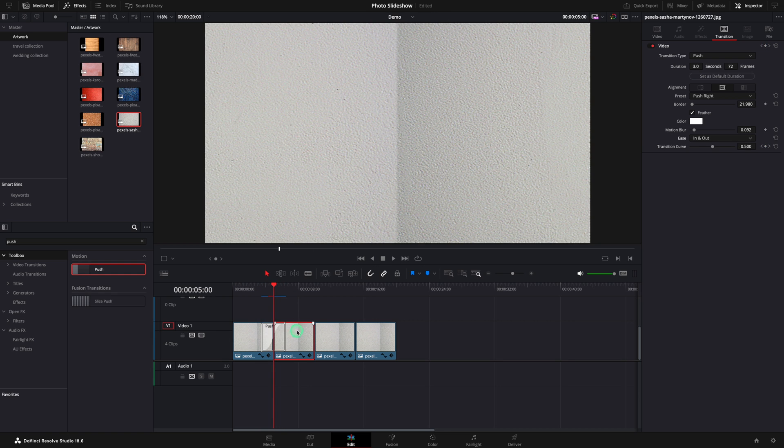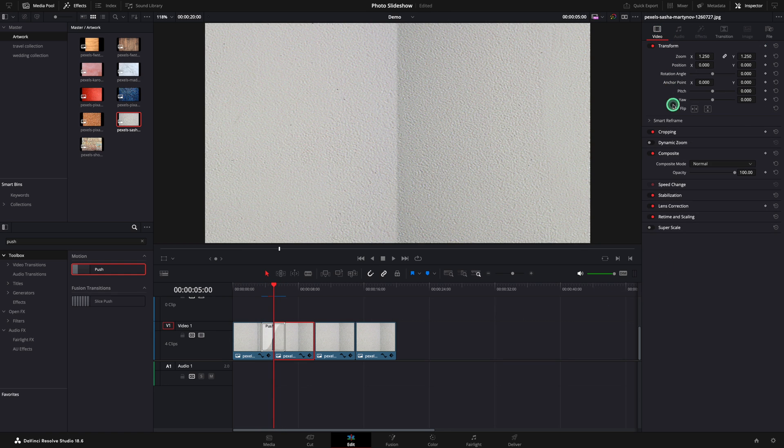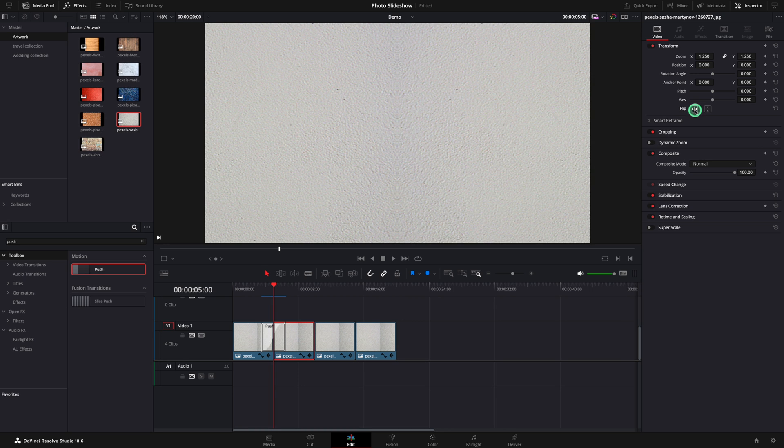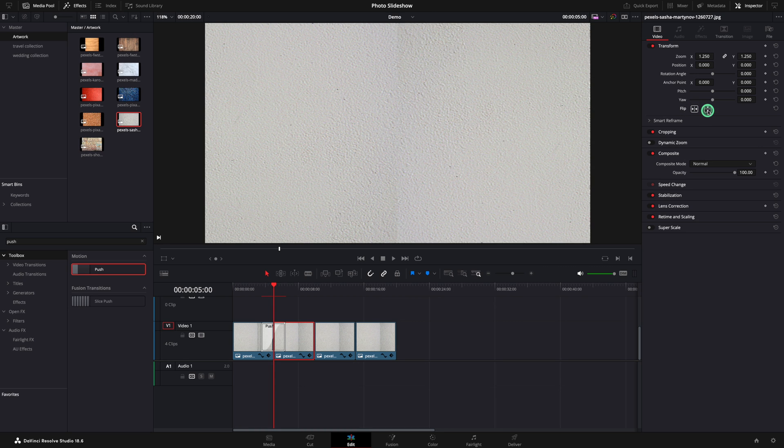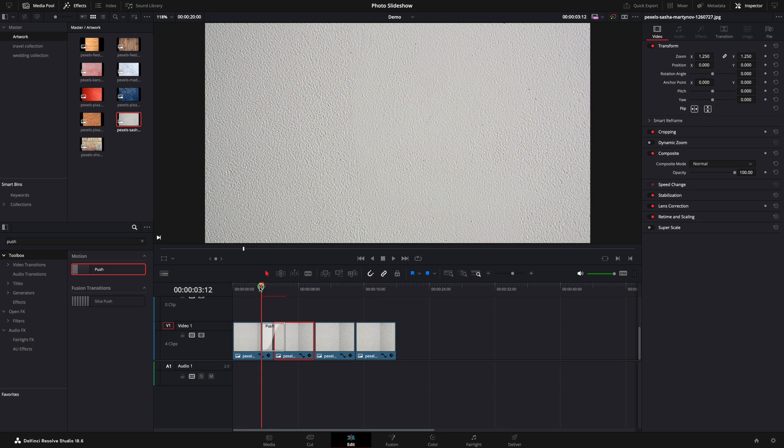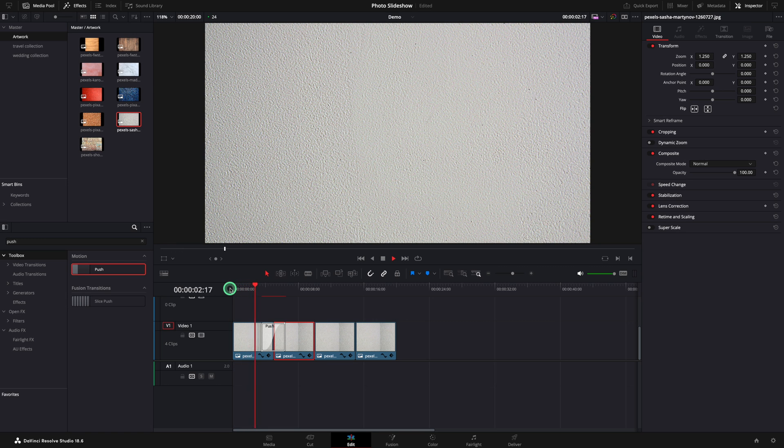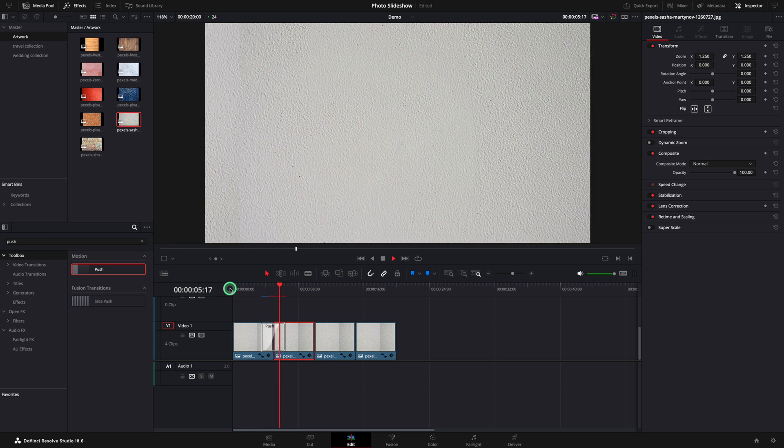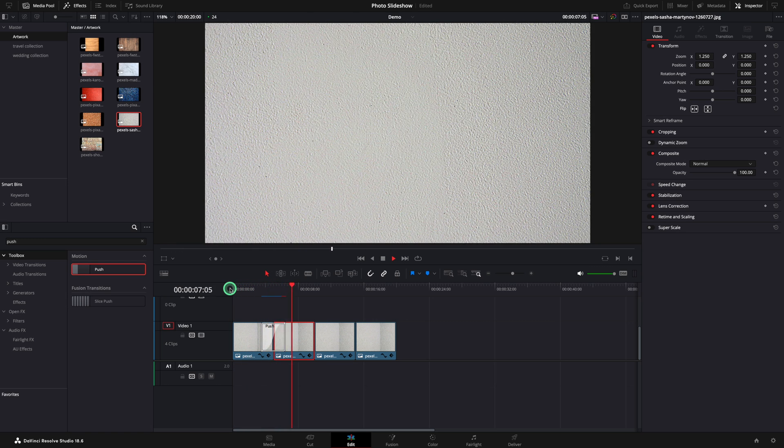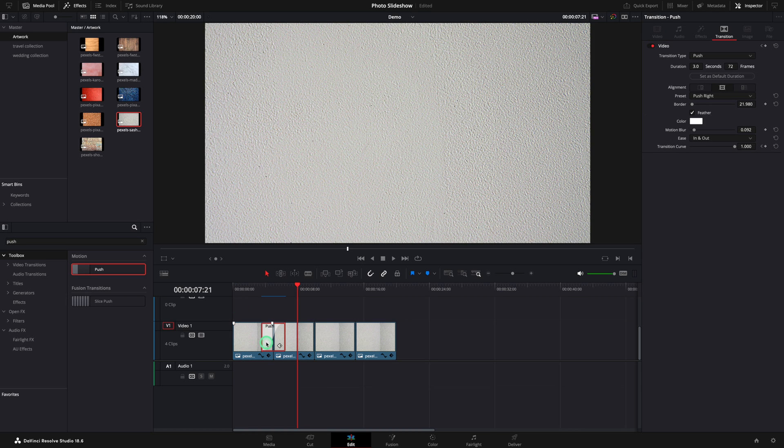Now select the second background and go to the video tab. In here you will need to play with flip. To me looks perfect so far. So I'm going to duplicate the transition between all my backgrounds.